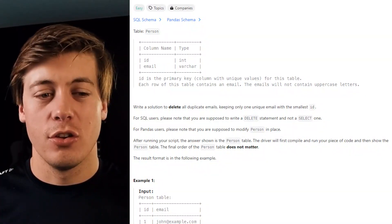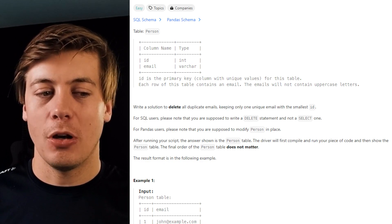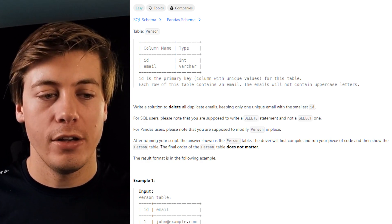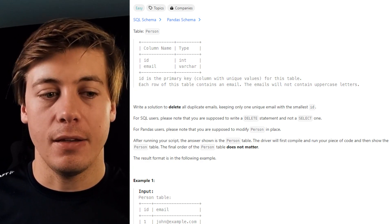LeetCode 196, delete duplicate emails. Write a solution to delete all duplicate emails, keeping only one unique email with the smallest ID.